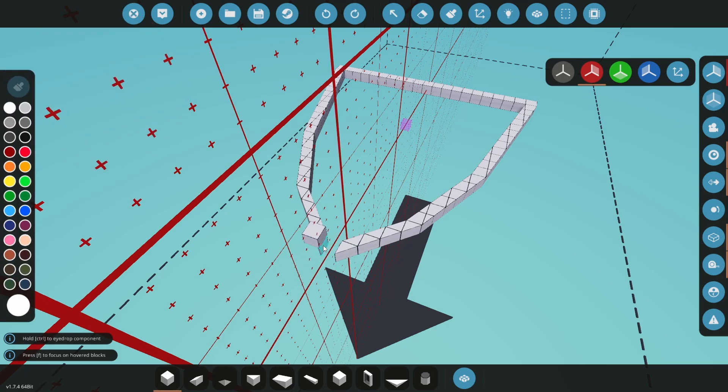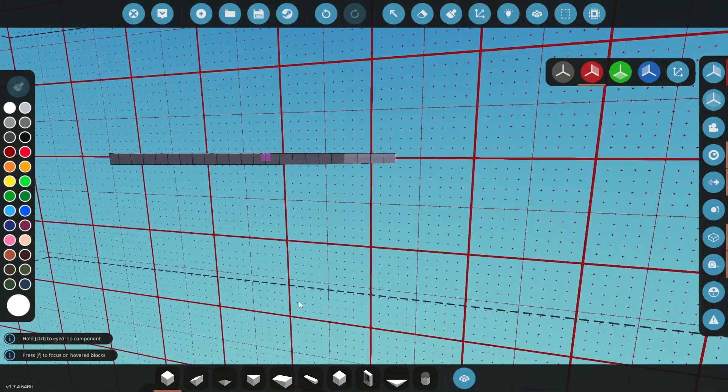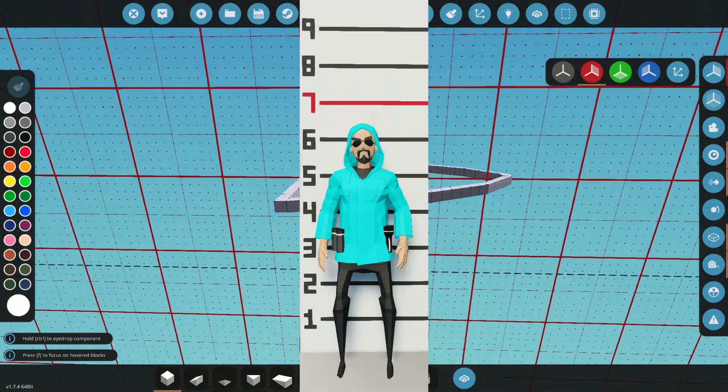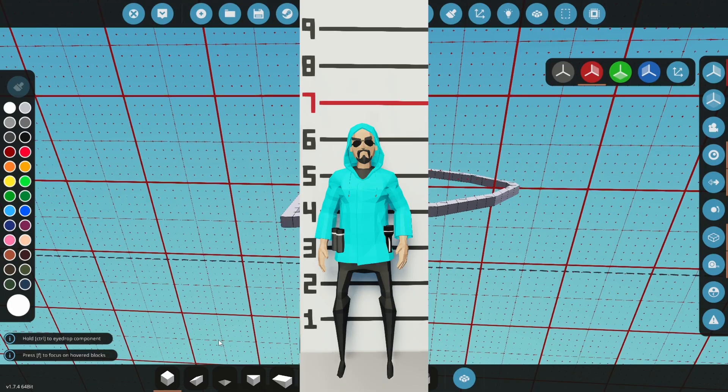This is where you should decide how tall your ship will be, and what kind of angle you want the bow to have. Keep in mind Stormworks character models are 7 blocks high, so 8 or 9 block floor high is typical.